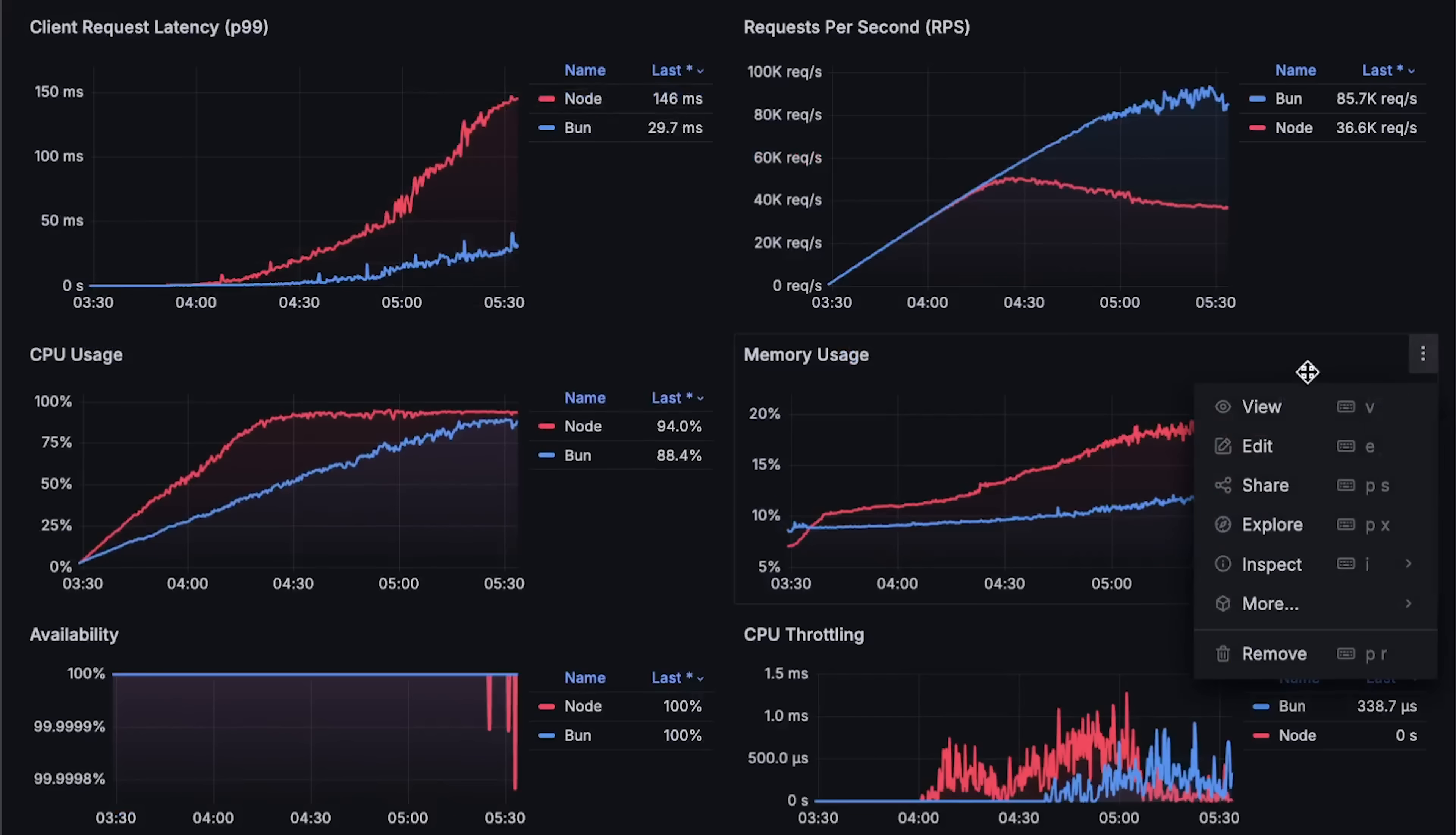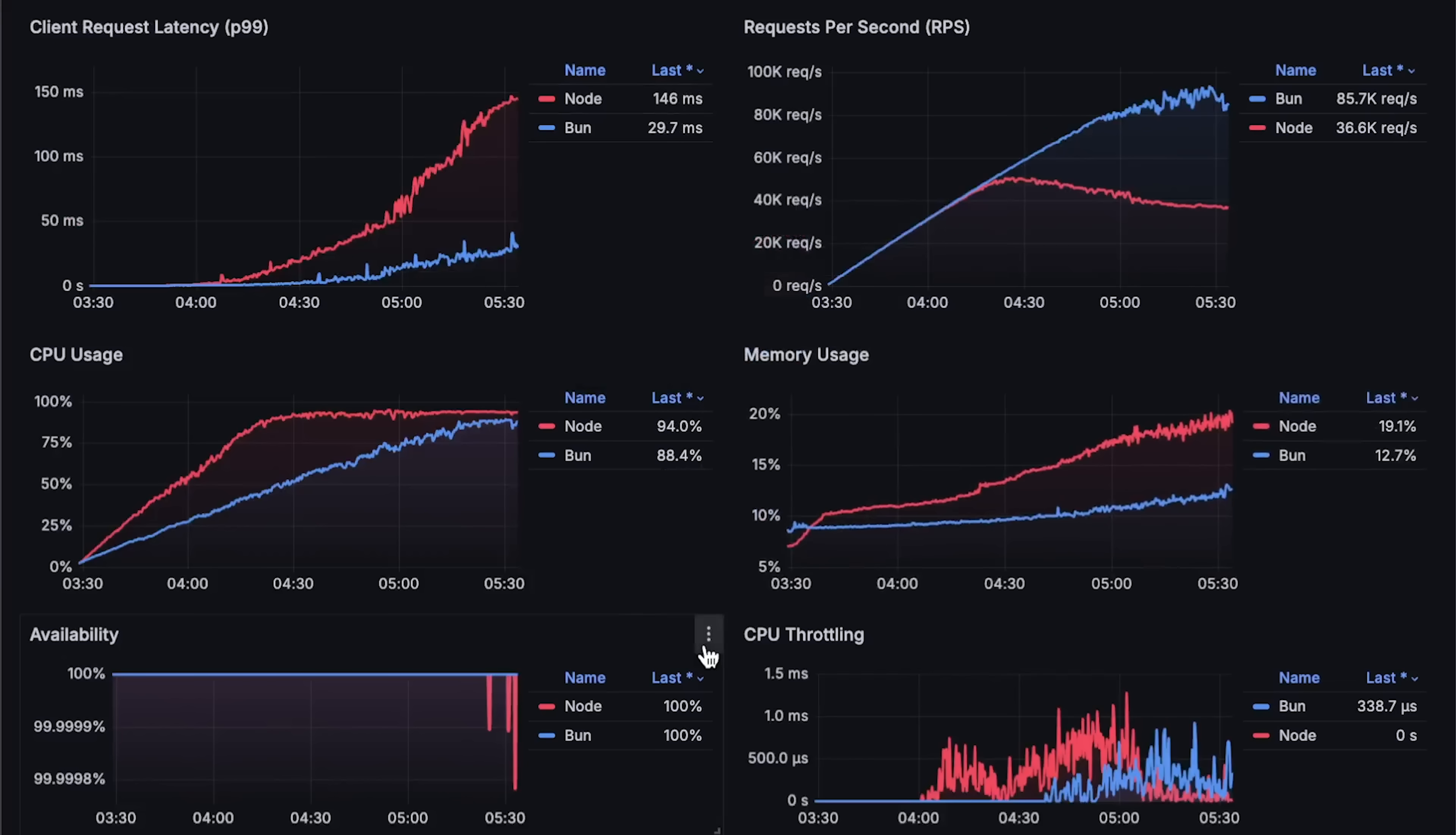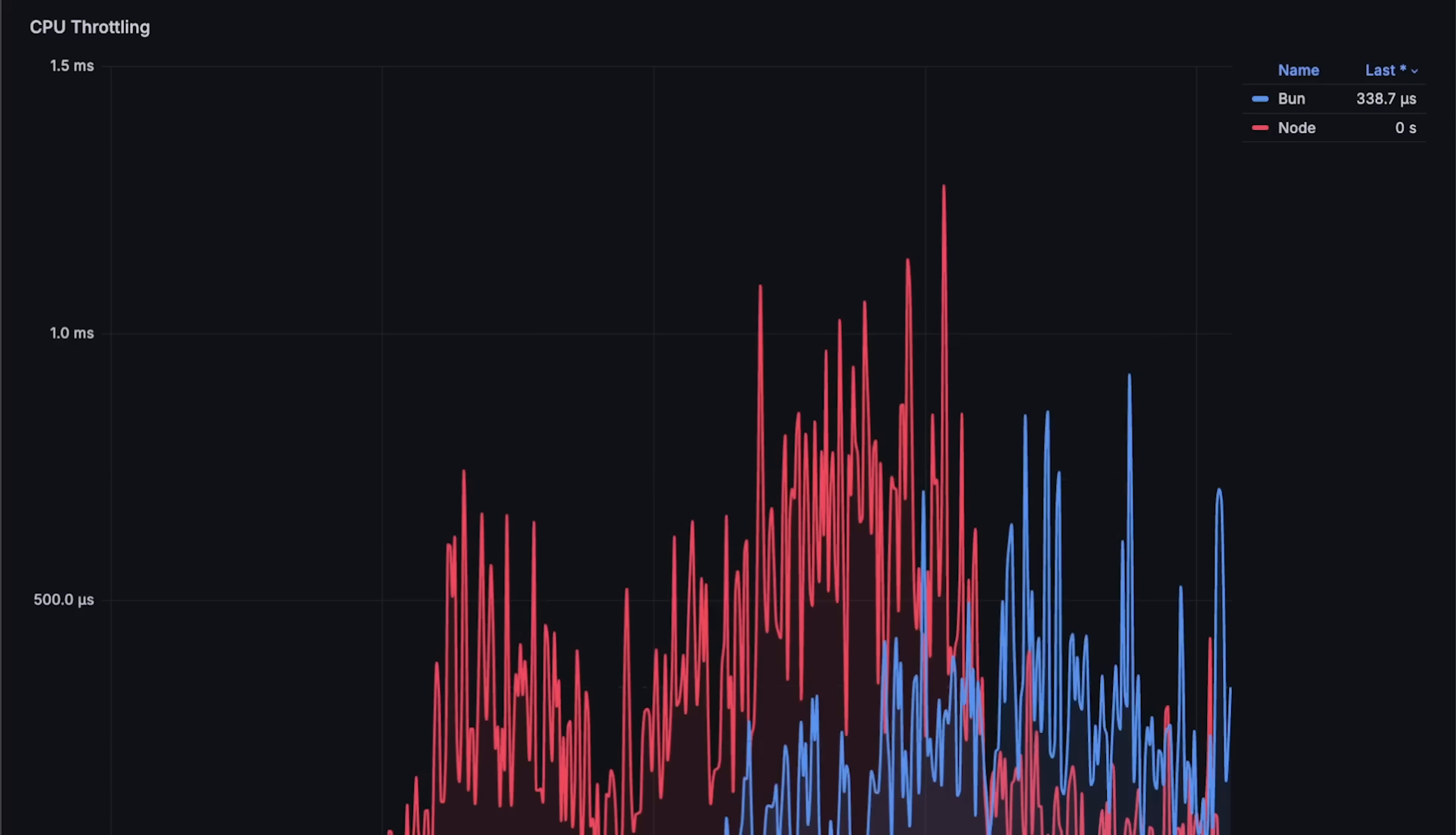Then we have memory usage, availability. Finally, we have CPU throttling.